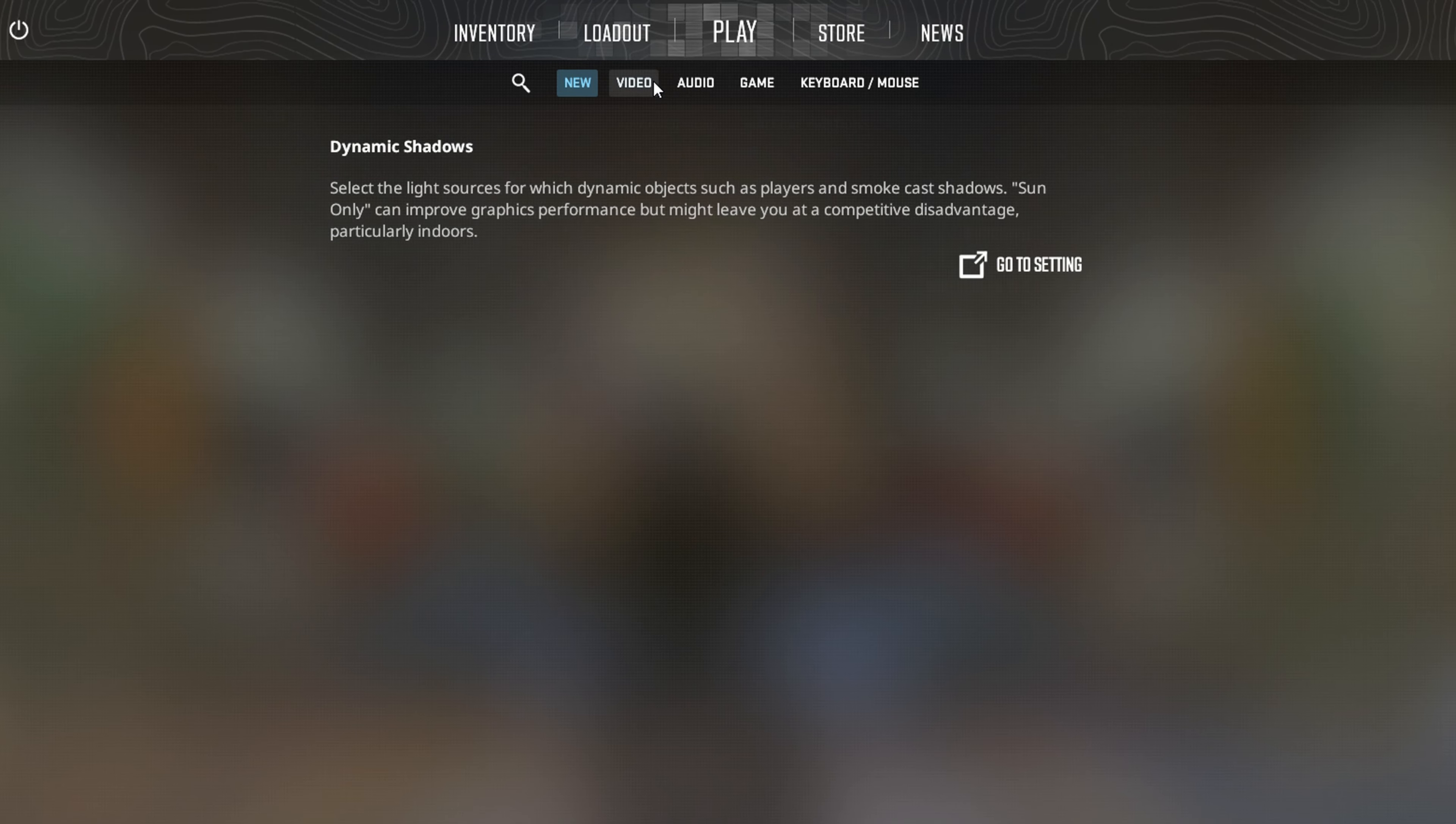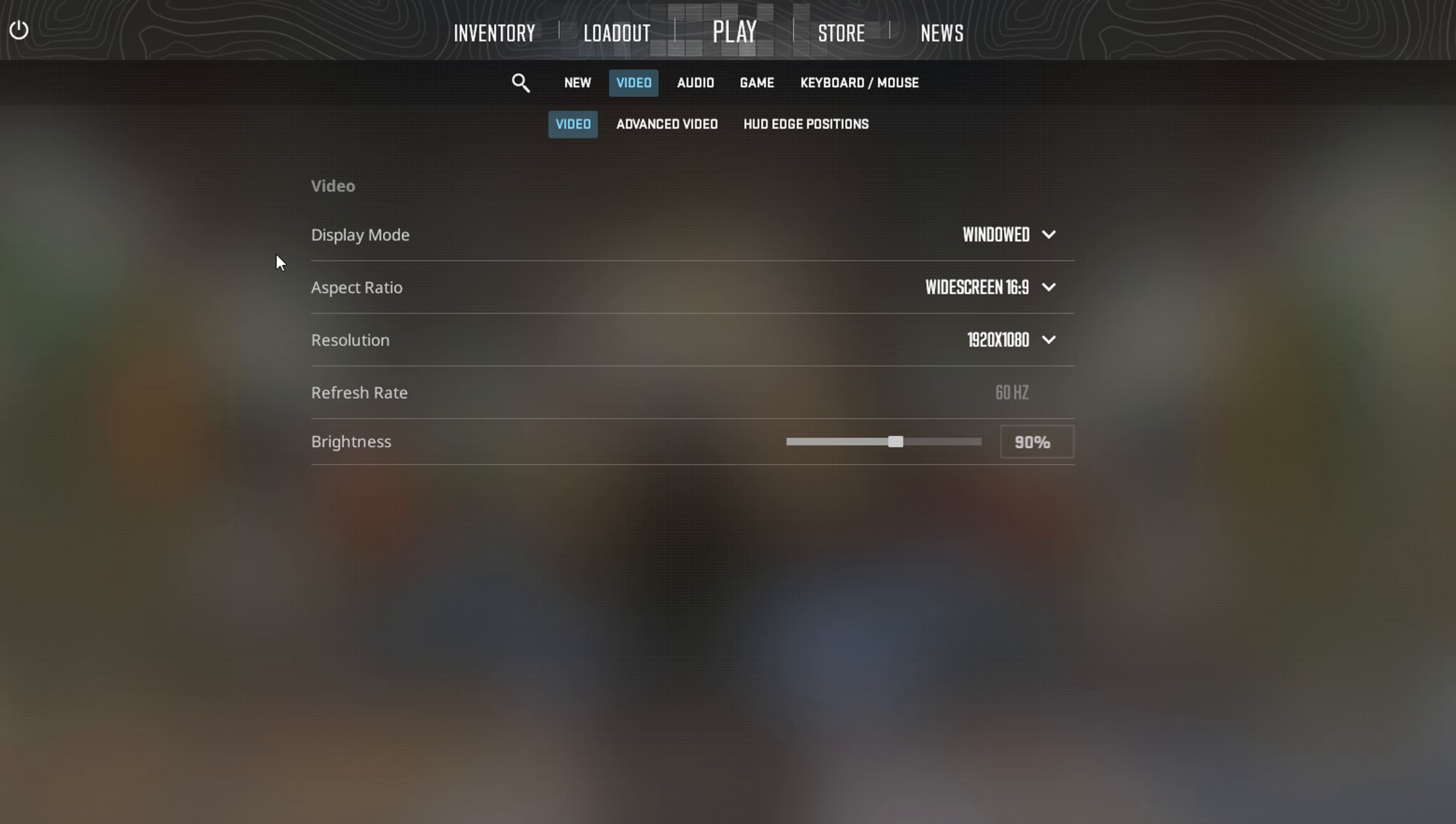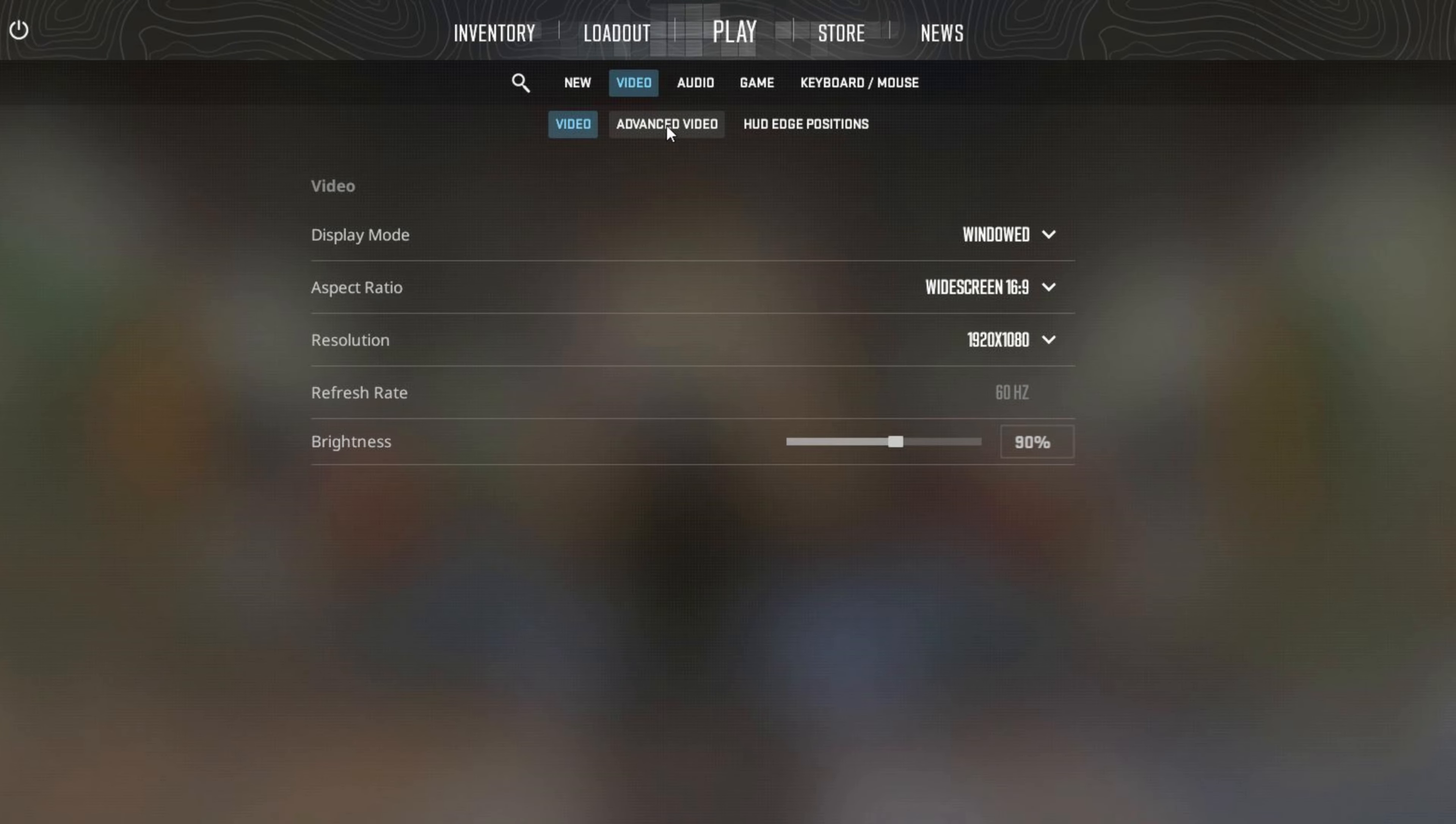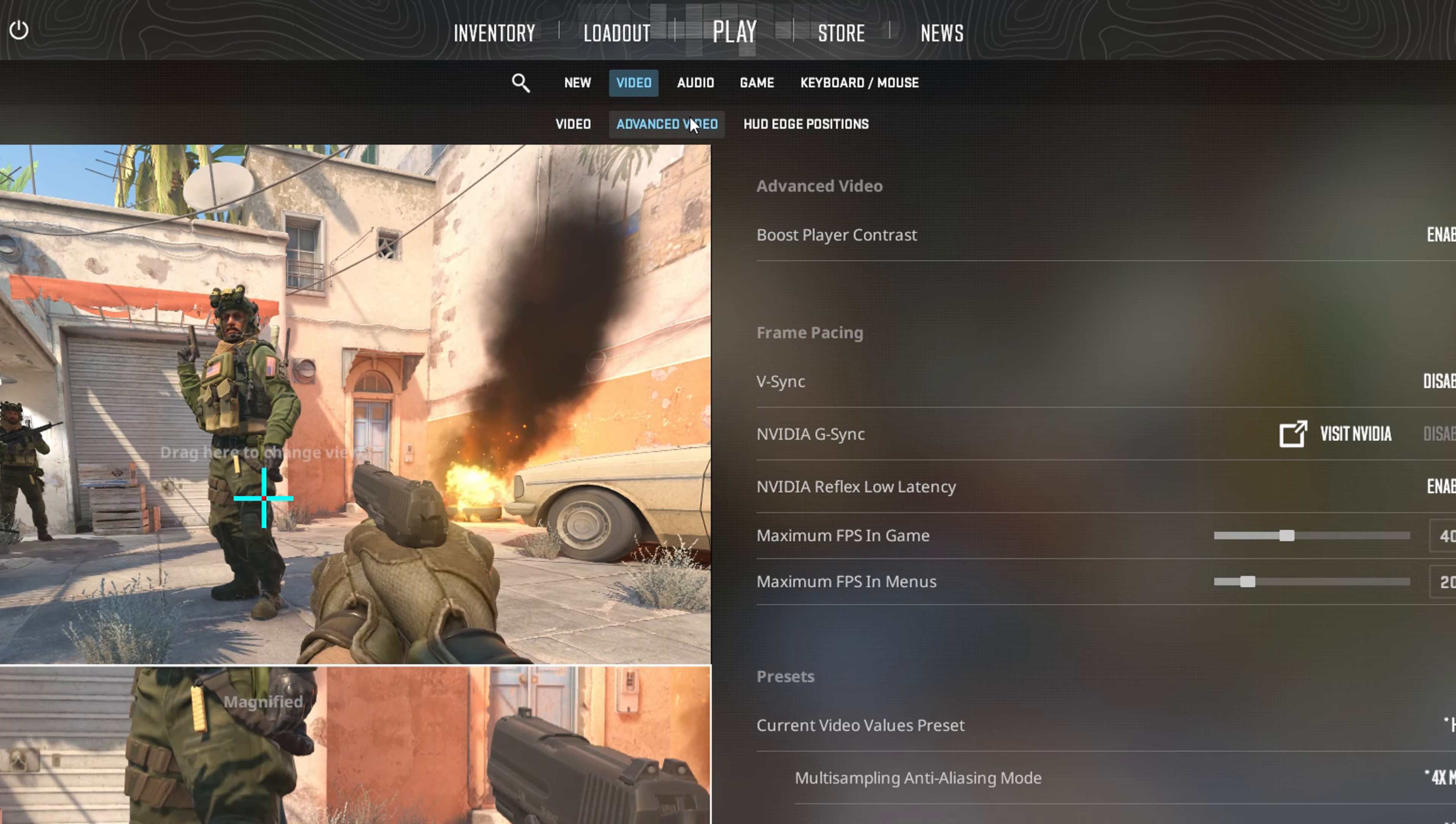After that, navigate to the video settings. Next up, switch over to the advanced video tab.